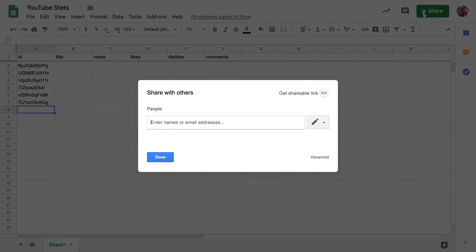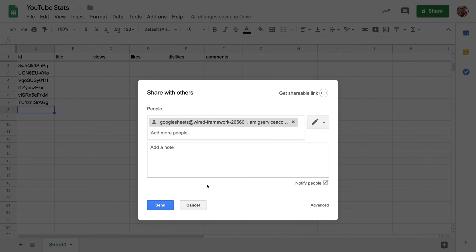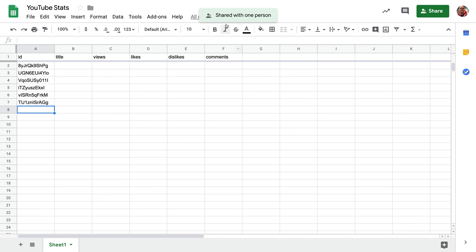Click on Share, and then paste that email address in here in the bar, and hit Send to grant access to that service account to our Google Sheet.